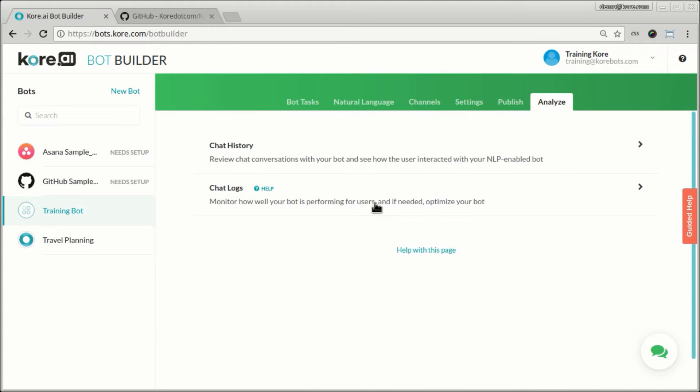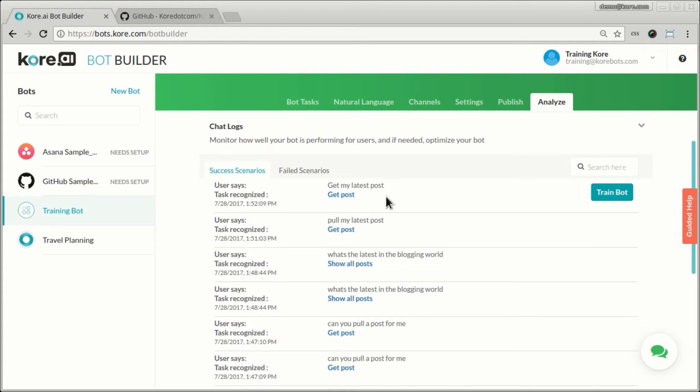The other thing I can do here is actually get a little bit more detail about what the bot's understanding from users' statements and what it does not understand.